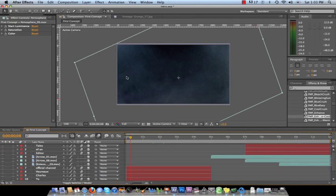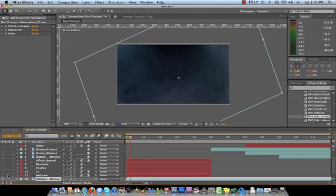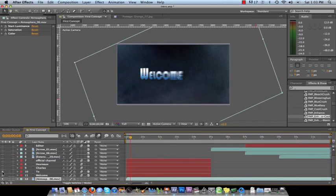So once we get that in, the next step is to figure out what we want to place inside the video text wise. So let me go and turn on these layers. Turn on welcome to and this was the first thing you saw.